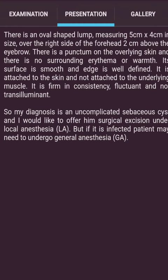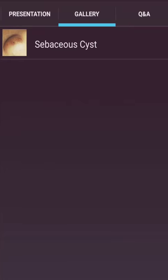Presentation: There is an oval separate lump measuring 5 cm x 4 cm over the right side of the forehead, 2 cm above the eyebrow. There is a punctum on the overlying skin and no surrounding erythema. Its surface is smooth and edge is well defined. It is attached to the skin and not attached to the underlying muscle. It is firm in consistency, fluctuant and not transilluminant. My diagnosis is an uncomplicated sebaceous cyst, and I would like to offer surgical excision under local anesthesia. If infected, the patient may need general anesthesia.